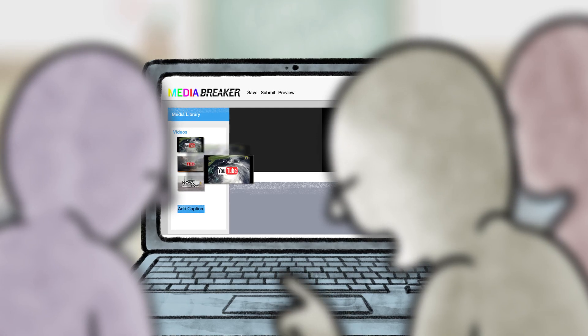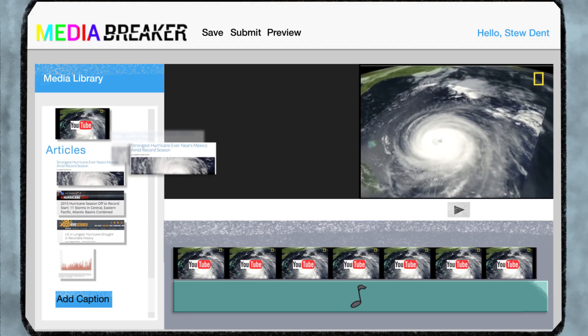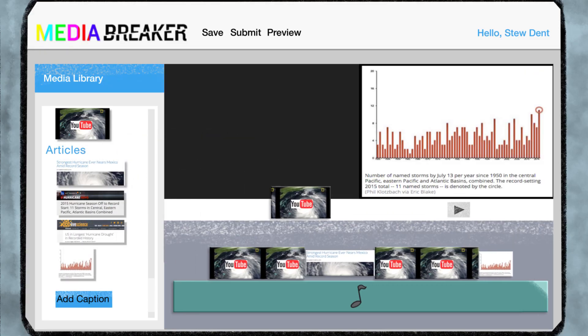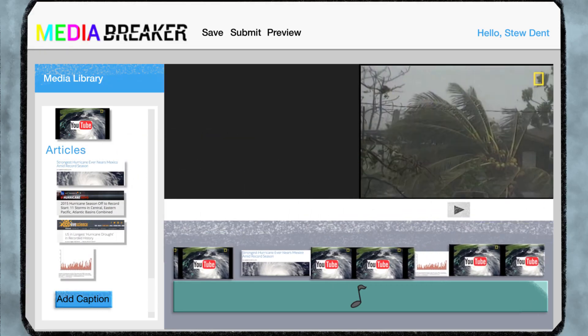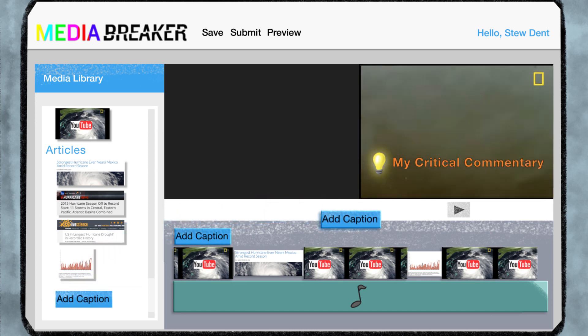Your students choose one of the videos you've uploaded and remix it with the articles and stats, creating an argument for or against the message presented in that video.